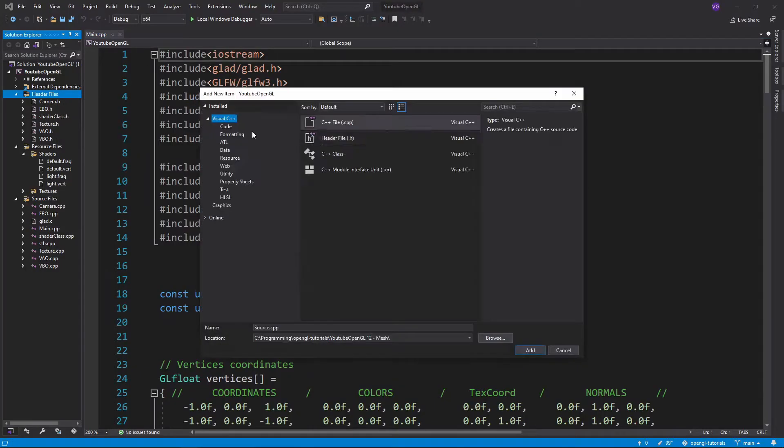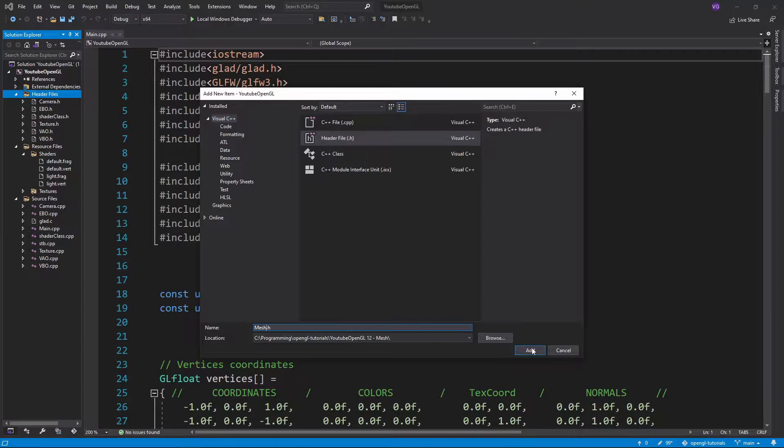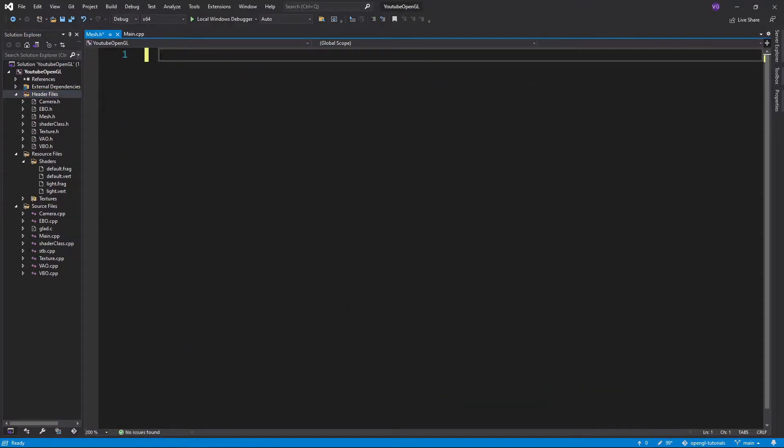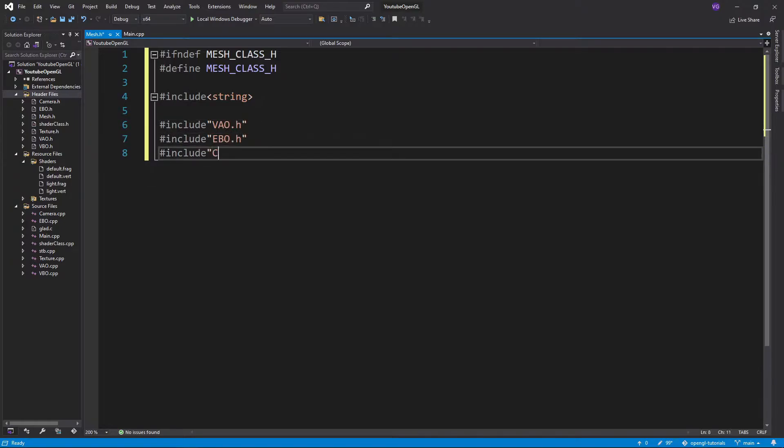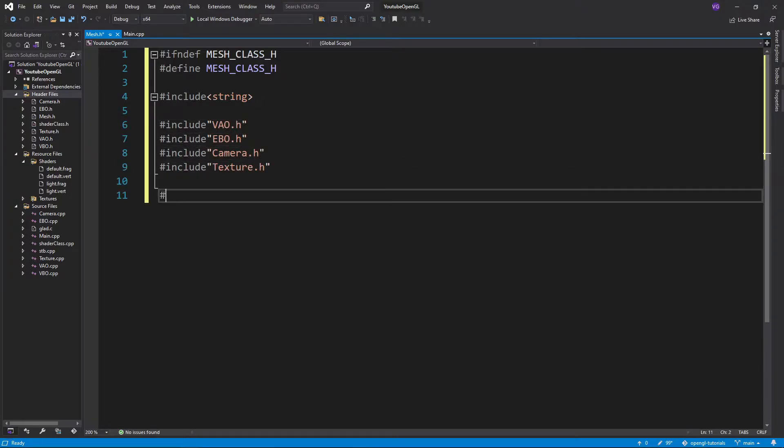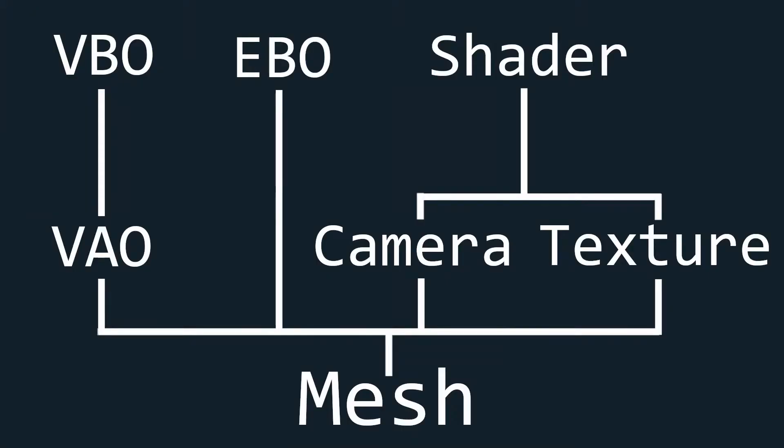So let's create a header file for the class. First, we'll want to include the string library, and then the VAO, EBO, camera, and texture classes since we want the three of our classes' dependencies to look like this.